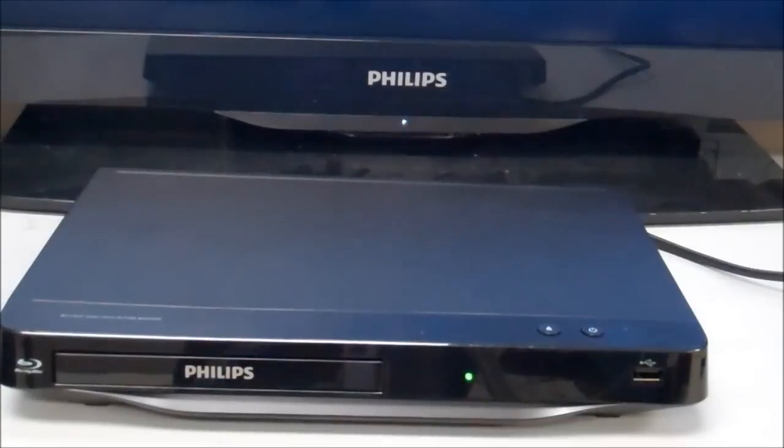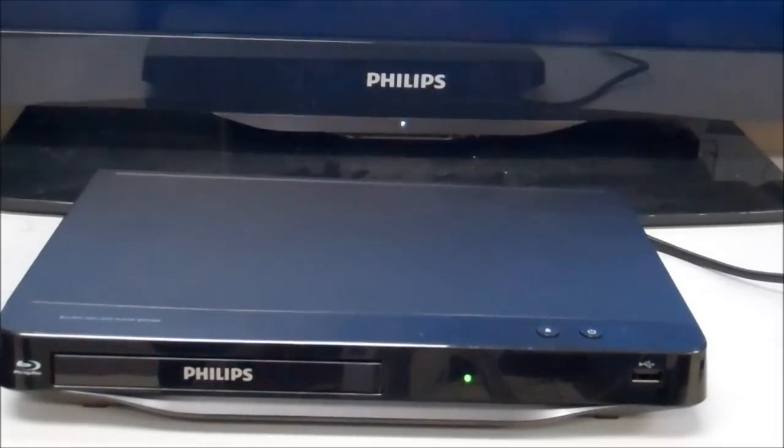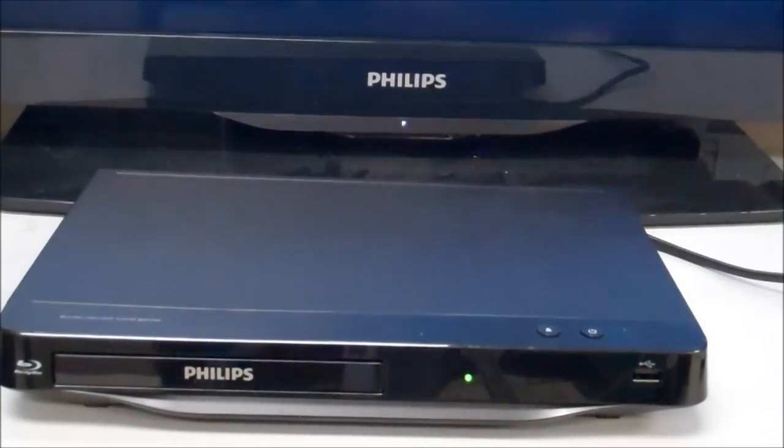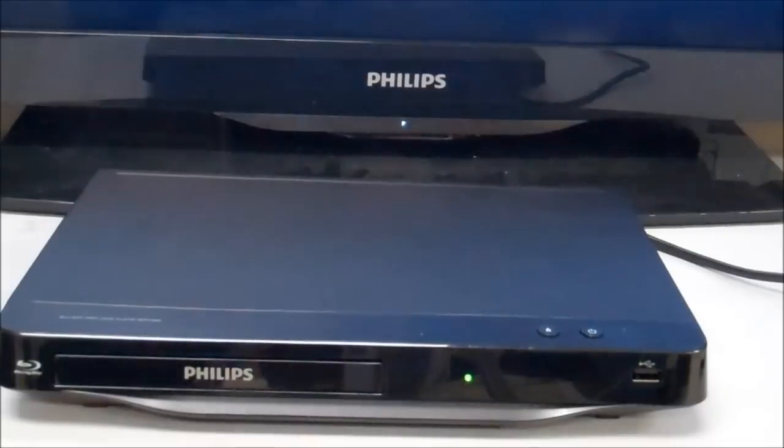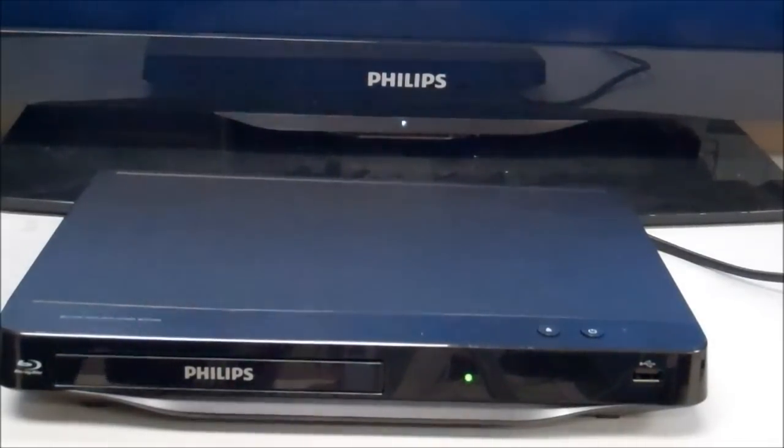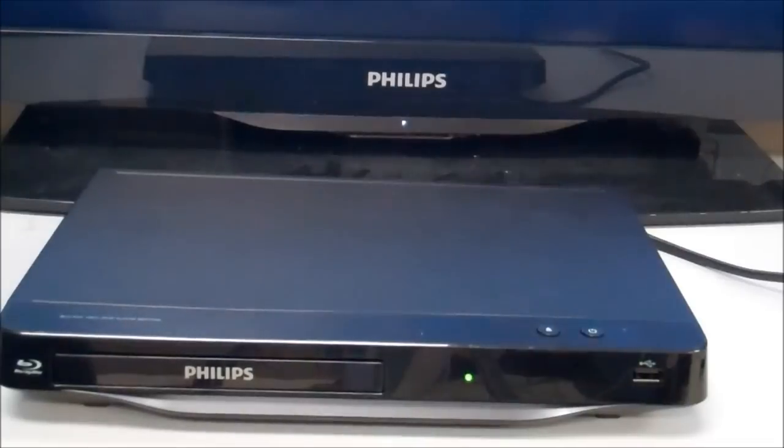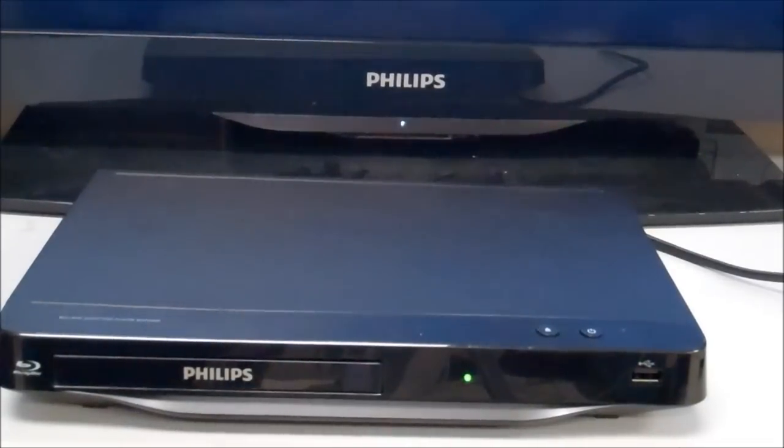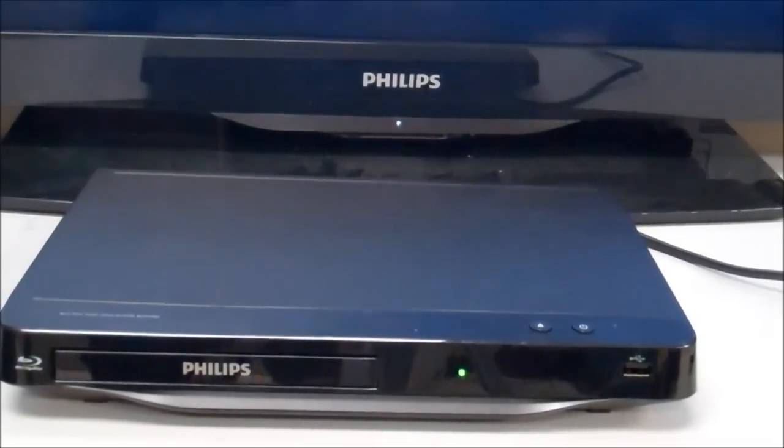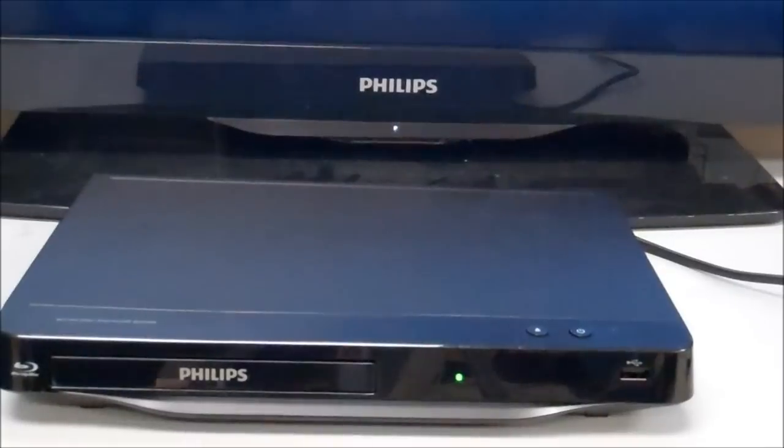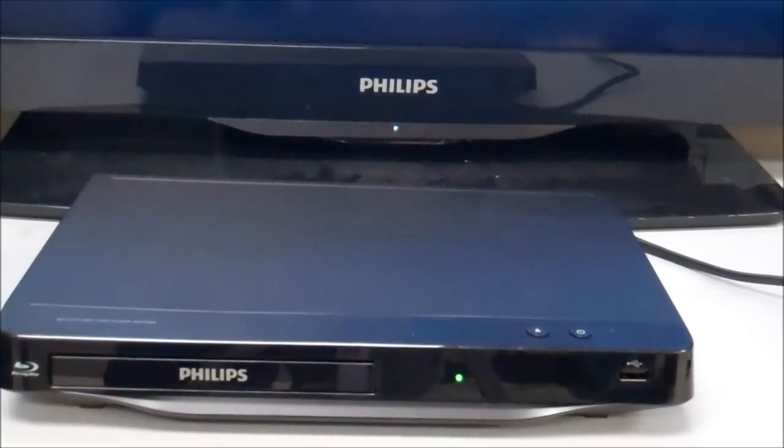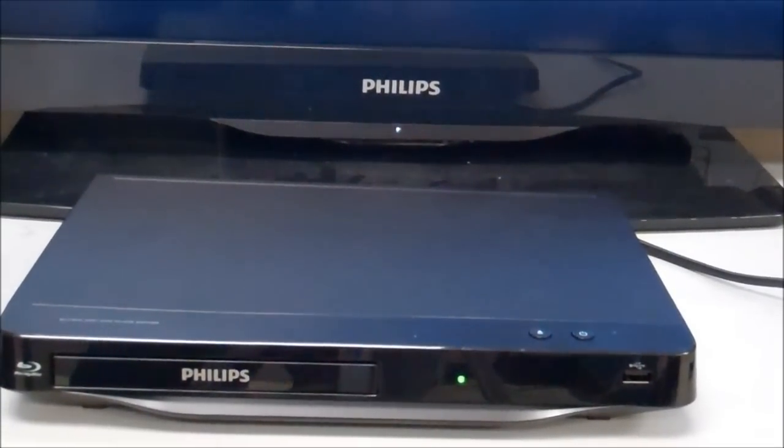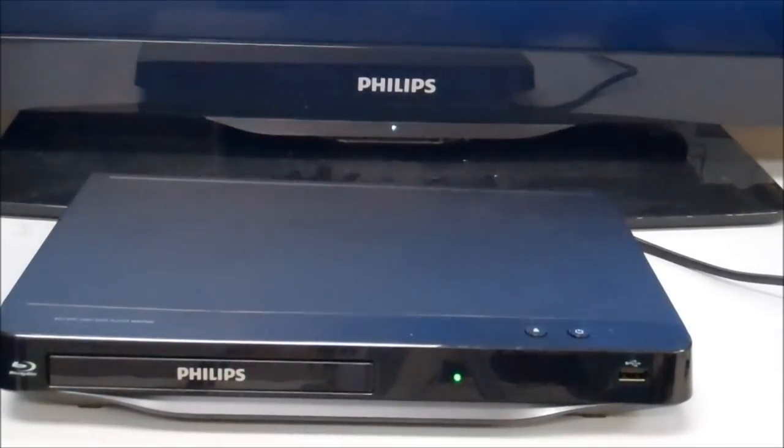We're going to power up the player. You'll notice there's a green LED light on the front of the unit. That is the only display that you will see. There's no time displayed or any other numbers or track times or anything like that on the player.